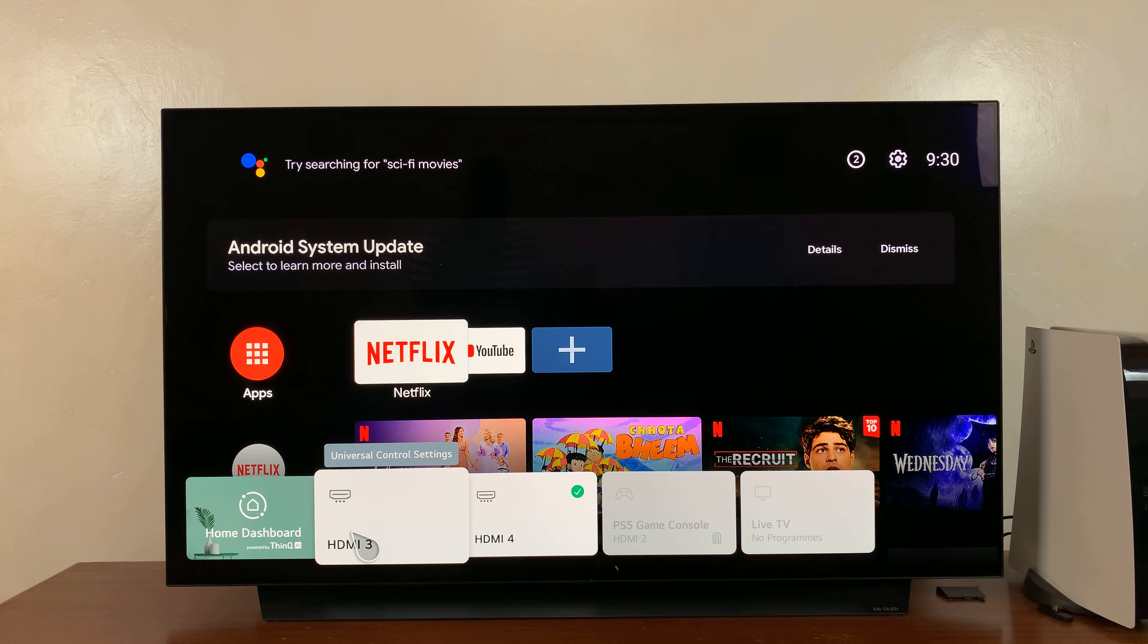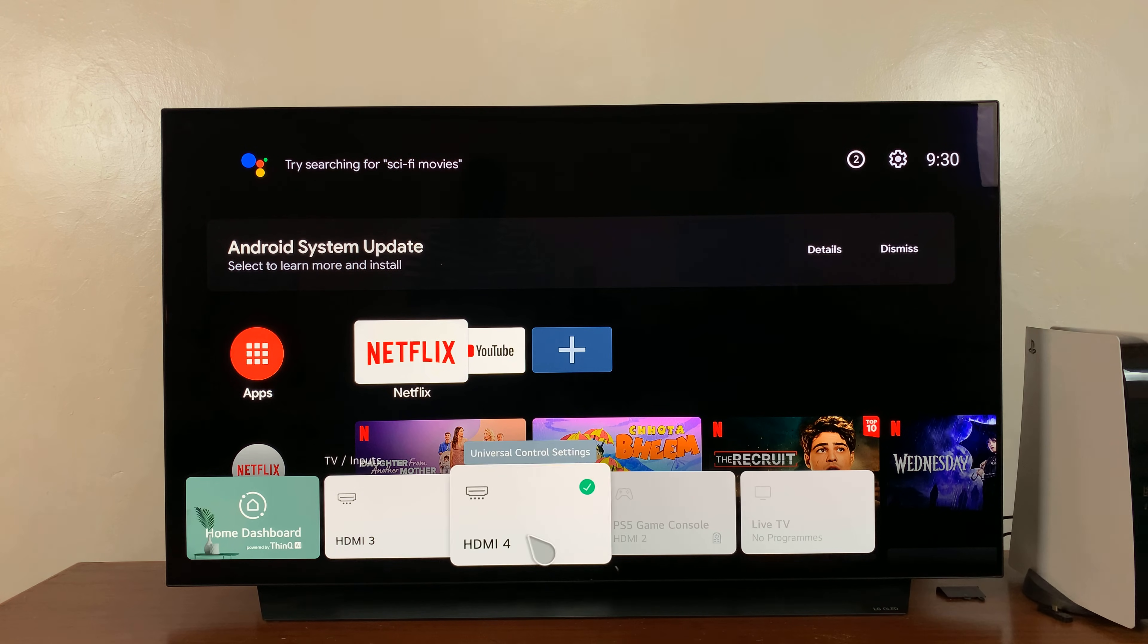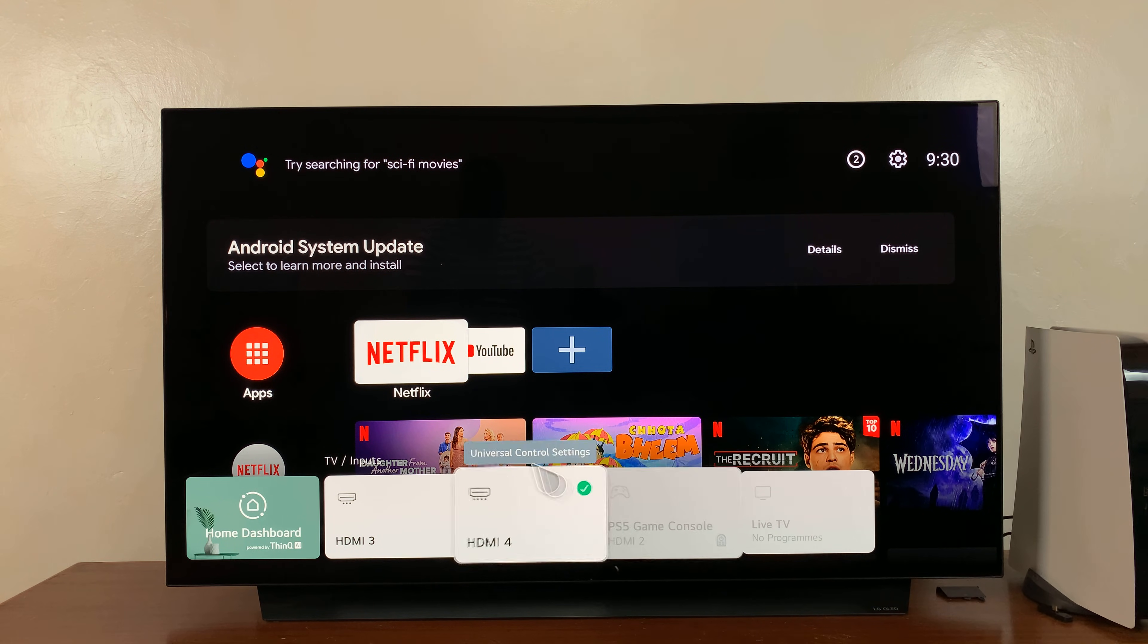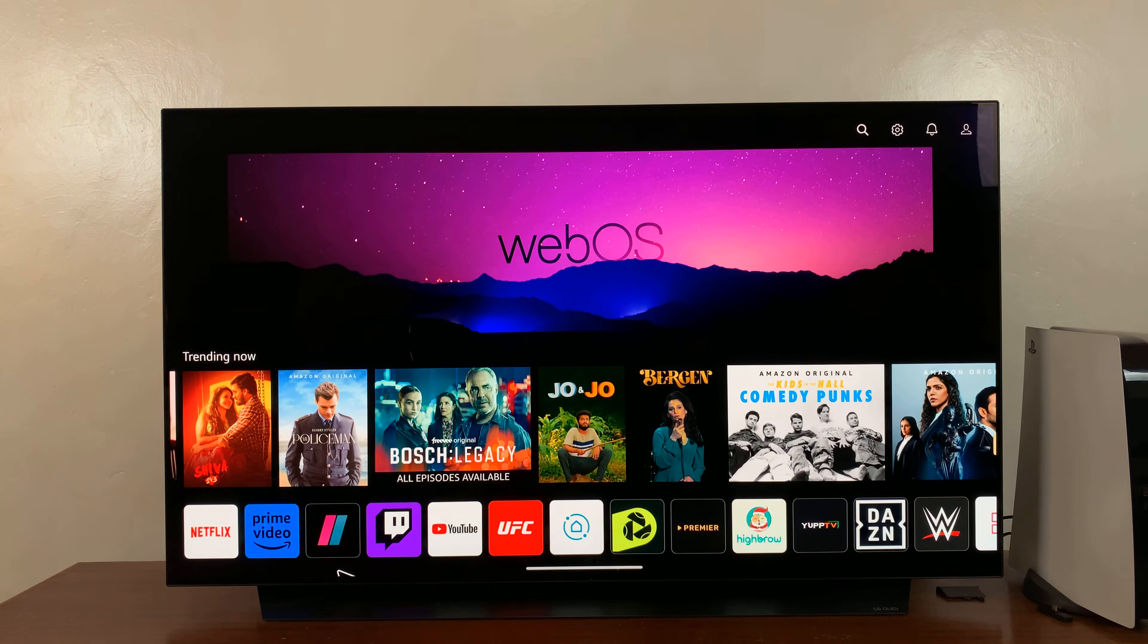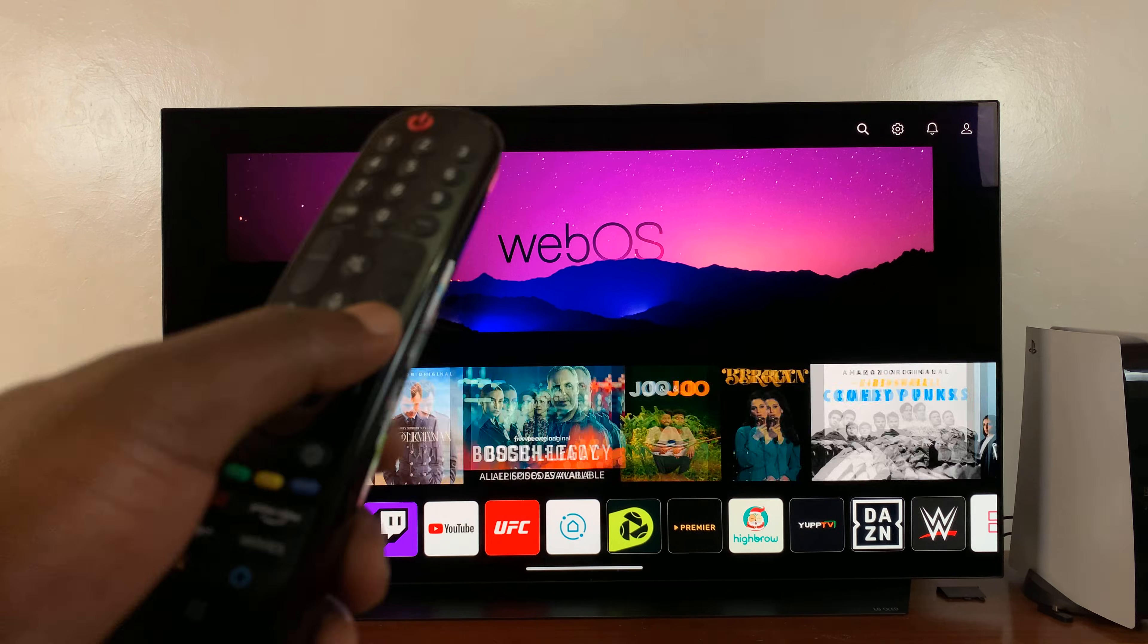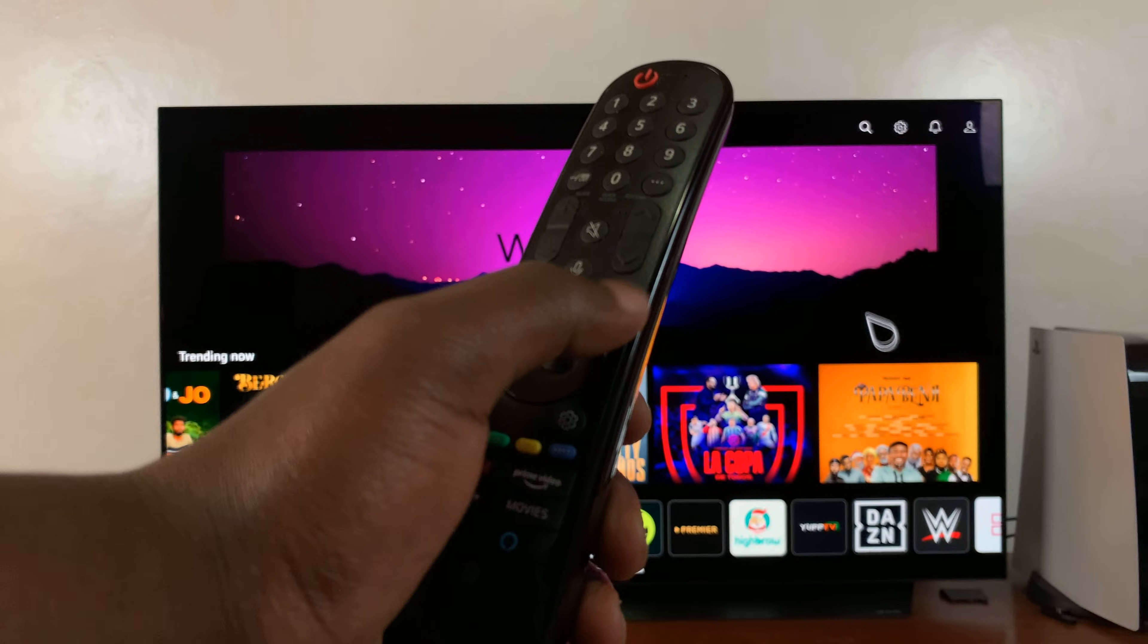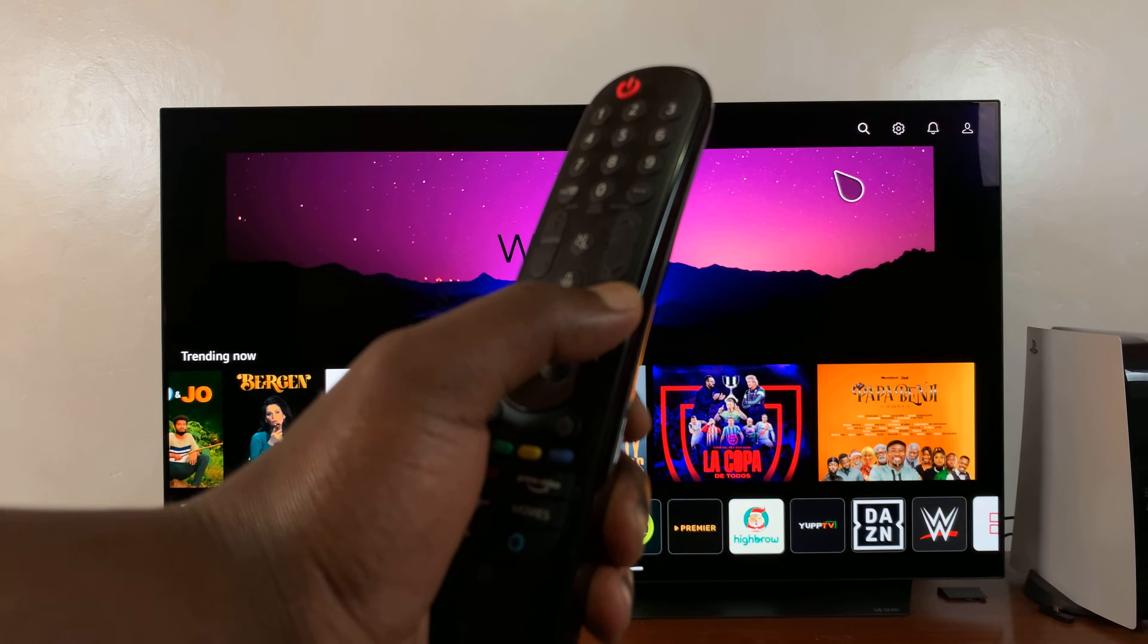Now if you want to, you can actually rename these HDMI ports to represent whatever is connected to those particular ports. To do this, you want to go to your dashboard. You can go to your dashboard by either pressing and holding this input button. If you press and hold that,